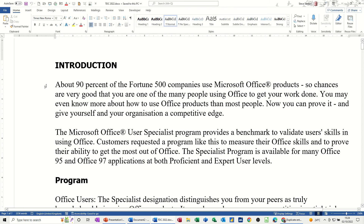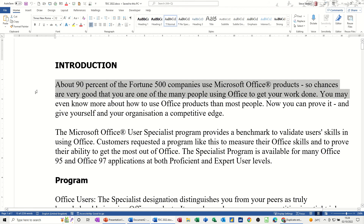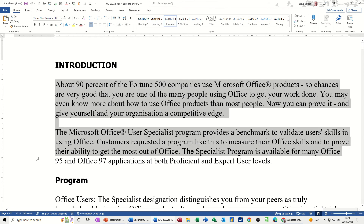You can also, if you don't want to highlight the whole document, just click and drag down wherever you want, and you can select as many paragraphs or as few paragraphs as you need.